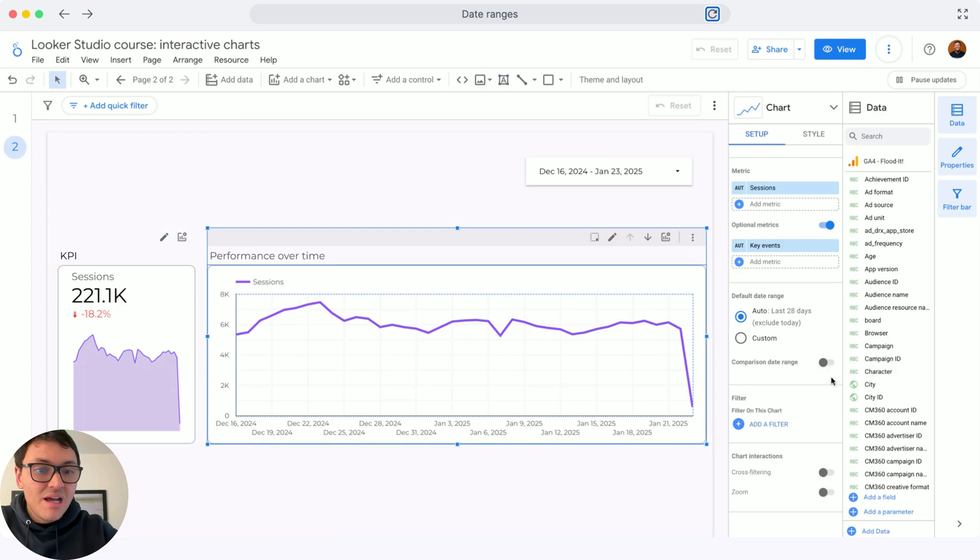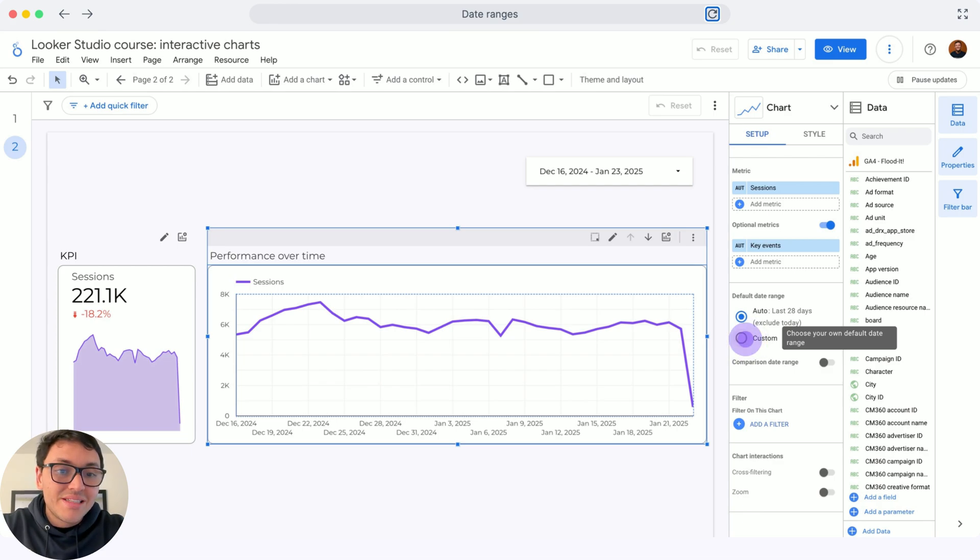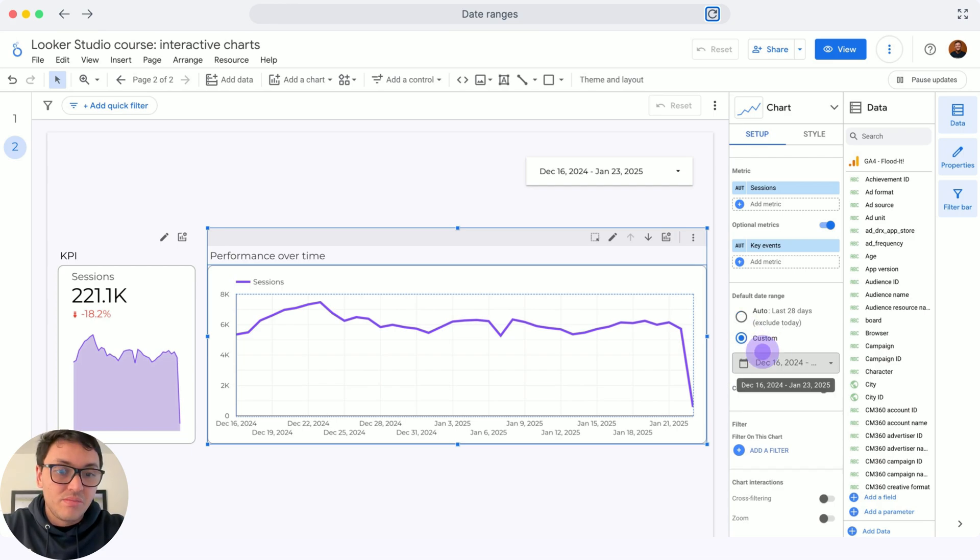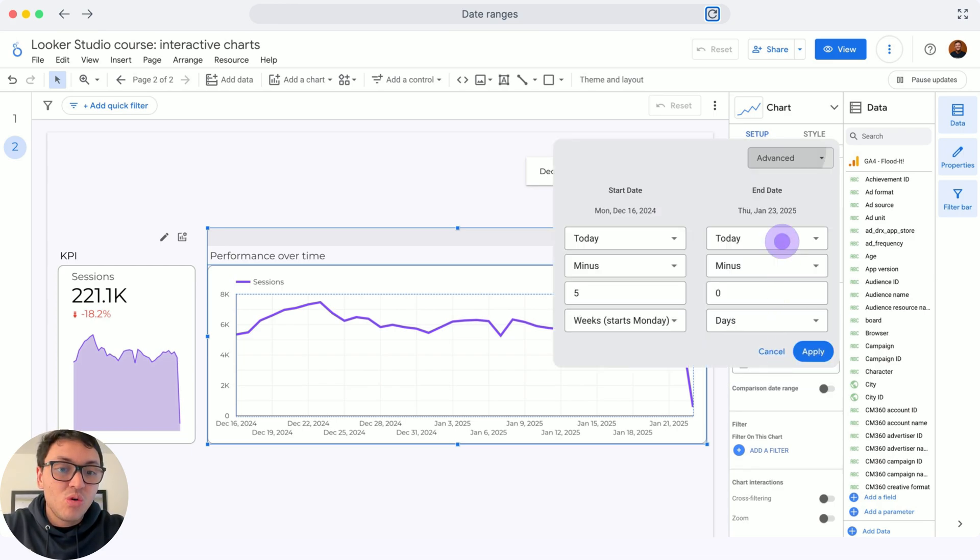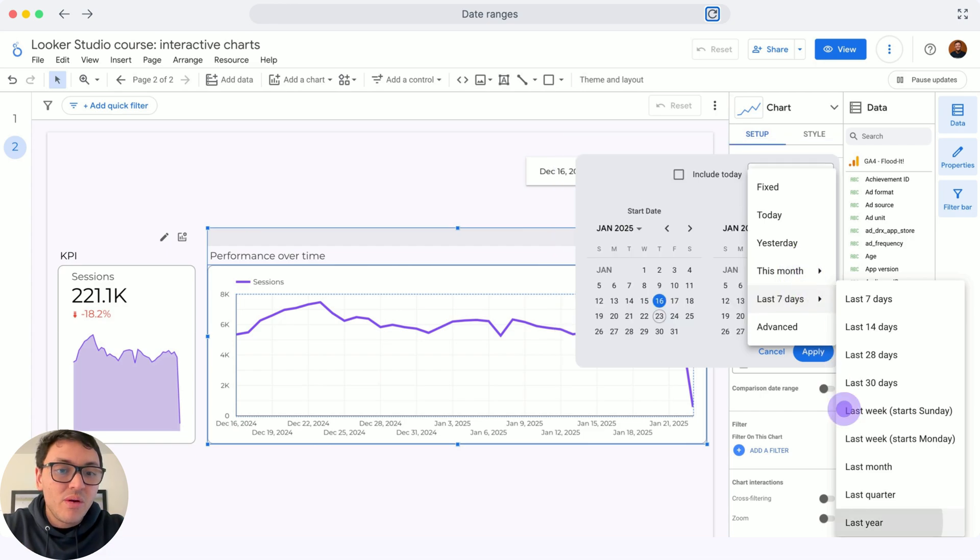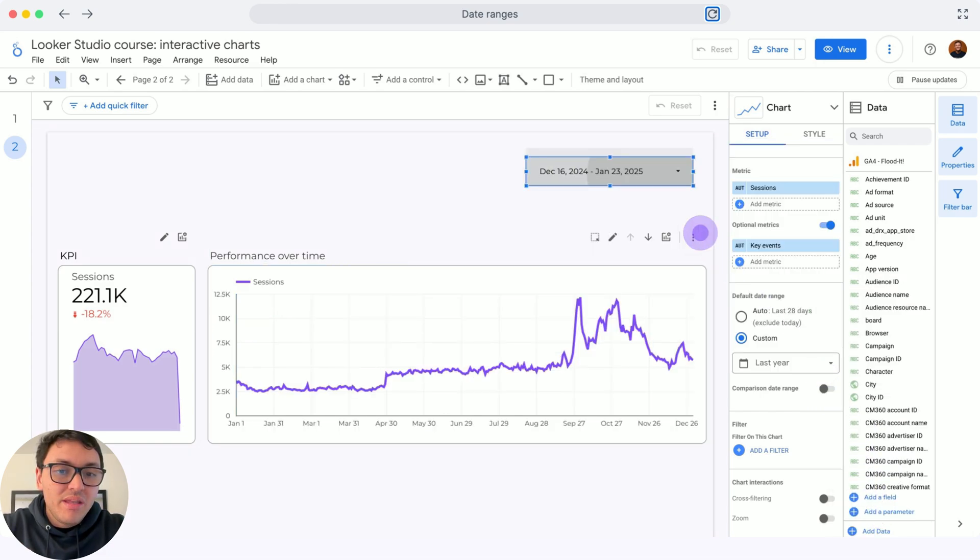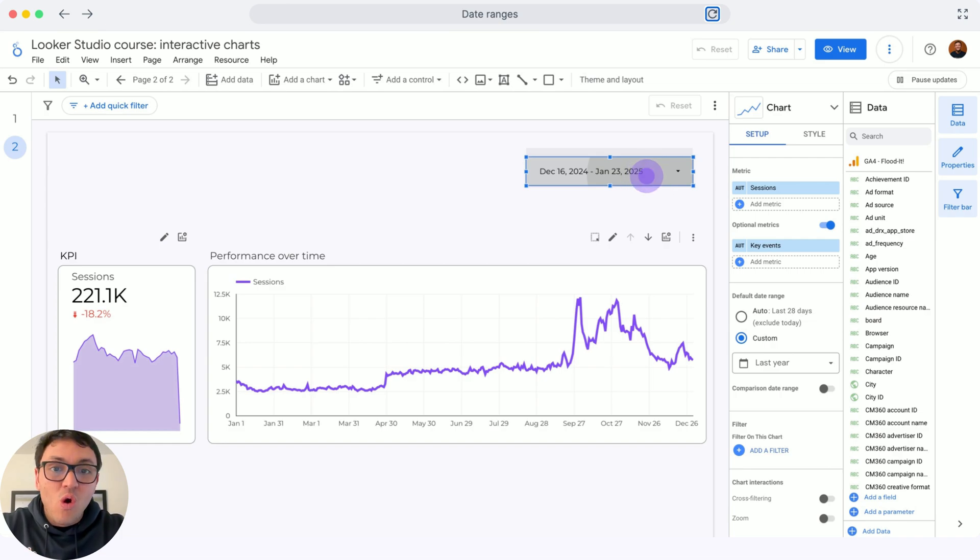And if you scroll down in the setup, you will be able to change the default date range. Instead of automatic, you can select to custom. And in custom, you can select a particular date range for this chart. And with this, this is how you can create date range controls on Google Looker Studio.